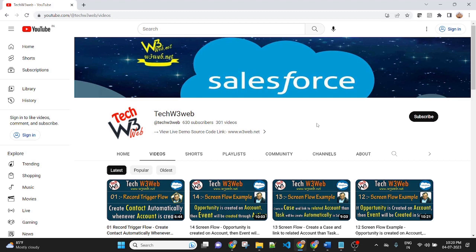Hello friends, welcome back to my channel TakeRabrutiri way. This is Vijay Kumar.